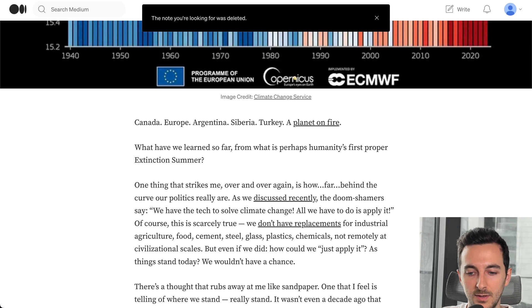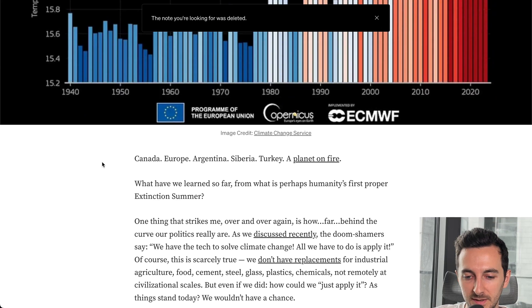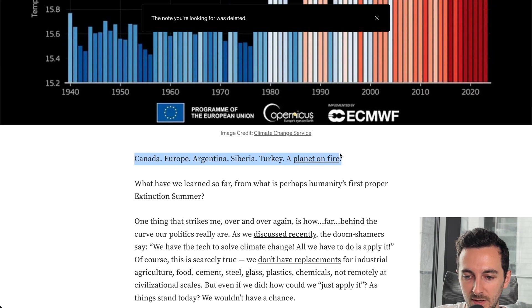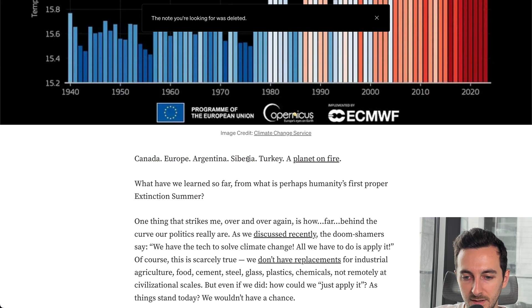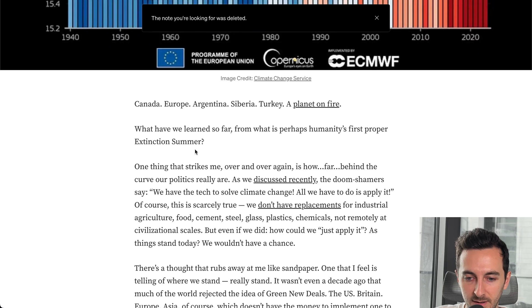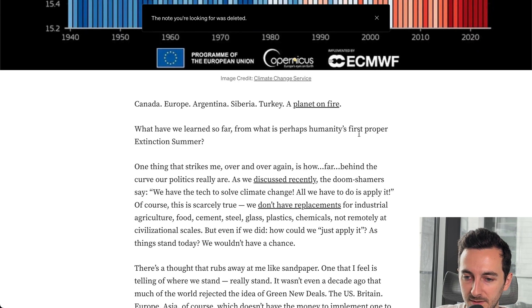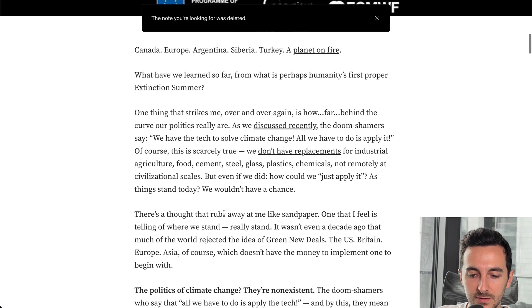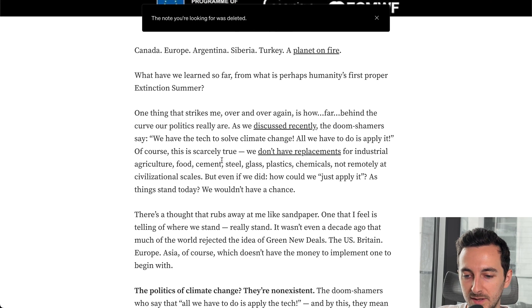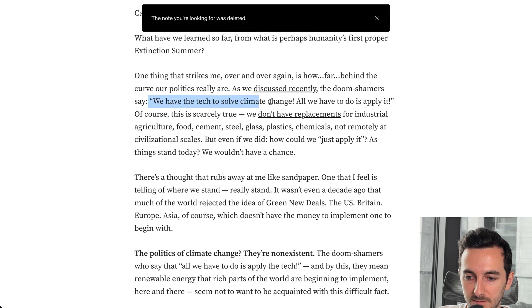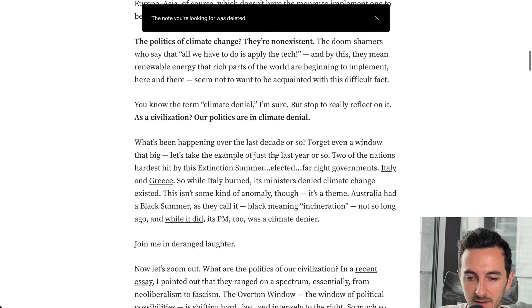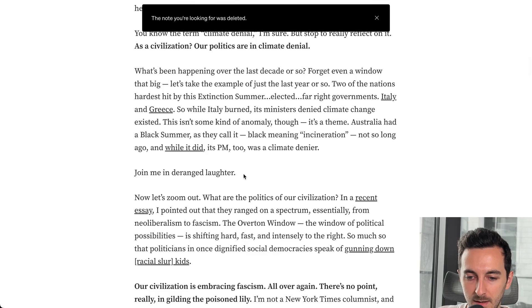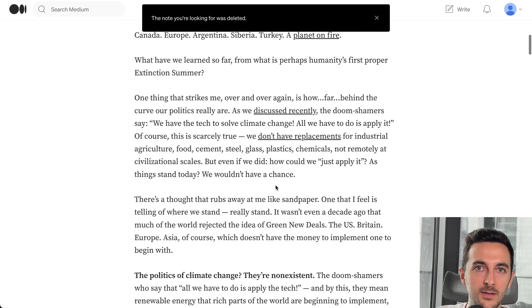So to start building our first personality, I will use this article I found that has quite a unique style of writing. It starts with Canada, Europe, Argentina, Siberia, Turkey, a planet on fire. What have we learned so far from what is perhaps humanity's first proper extinction summer? And it goes on, but quite an interesting style. It uses quotes, it uses many different things which I found quite interesting.